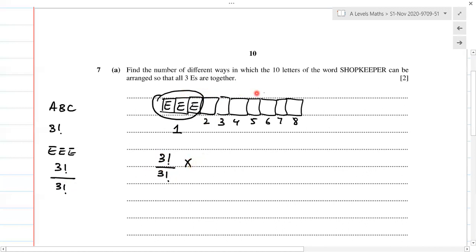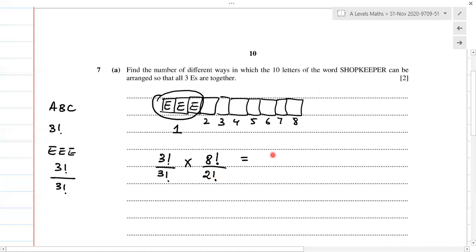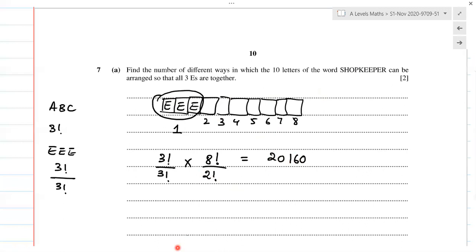Now for how many different arrangements there are overall: the block can come in eight different places, so that's eight factorial — we've labelled the block as one item and the remaining letters from two to eight, giving eight items in all. Among the remaining letters we have two P's repeating, so it's eight factorial divided by two factorial. That gives us 20160, which is the answer to part one.